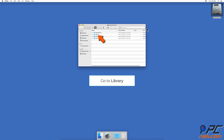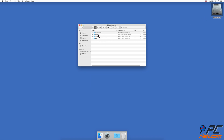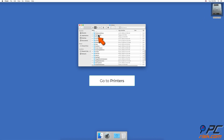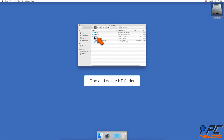Go to the Printers folder, find the HP folder, and delete it.